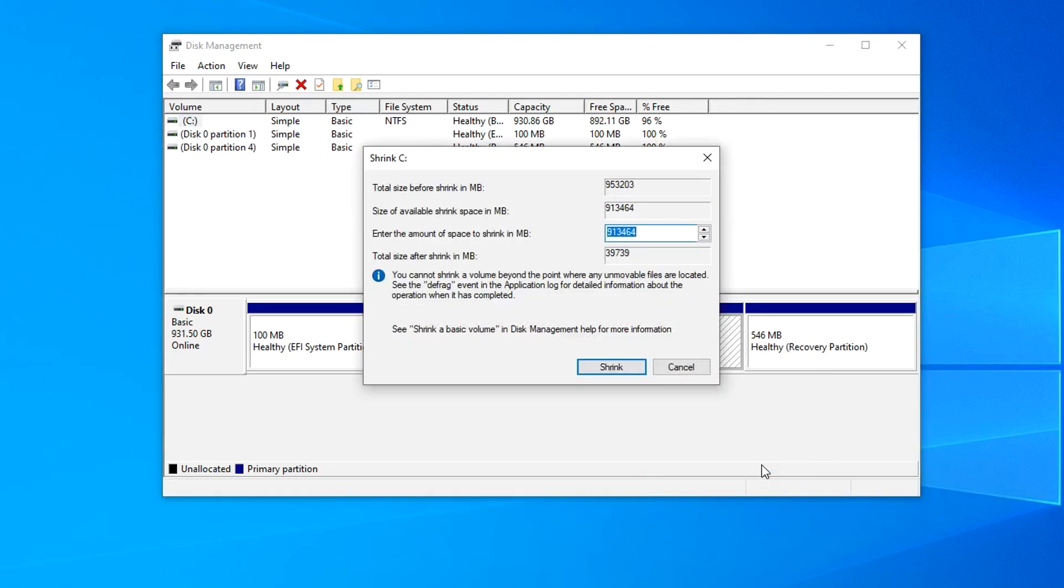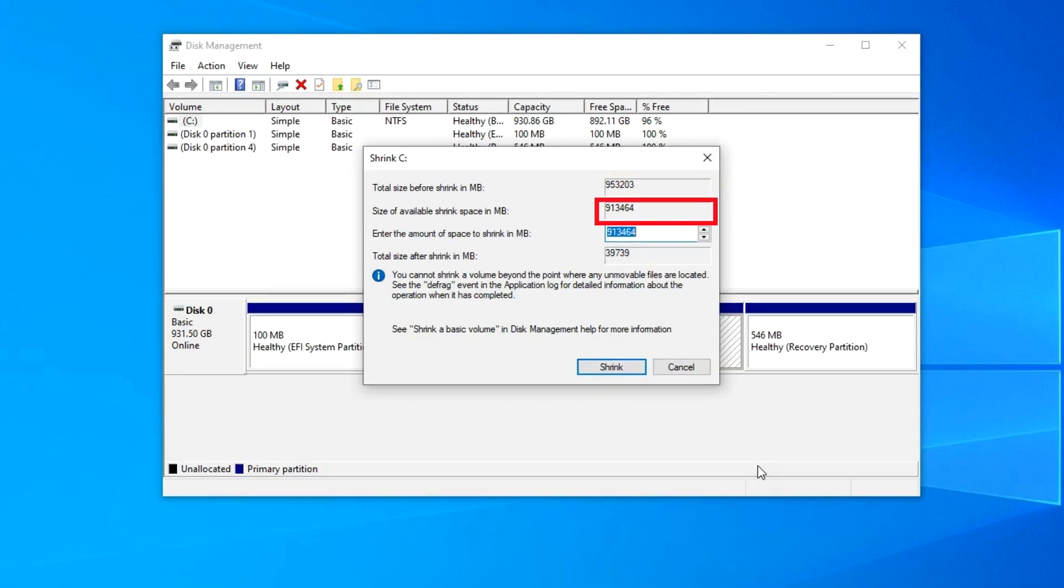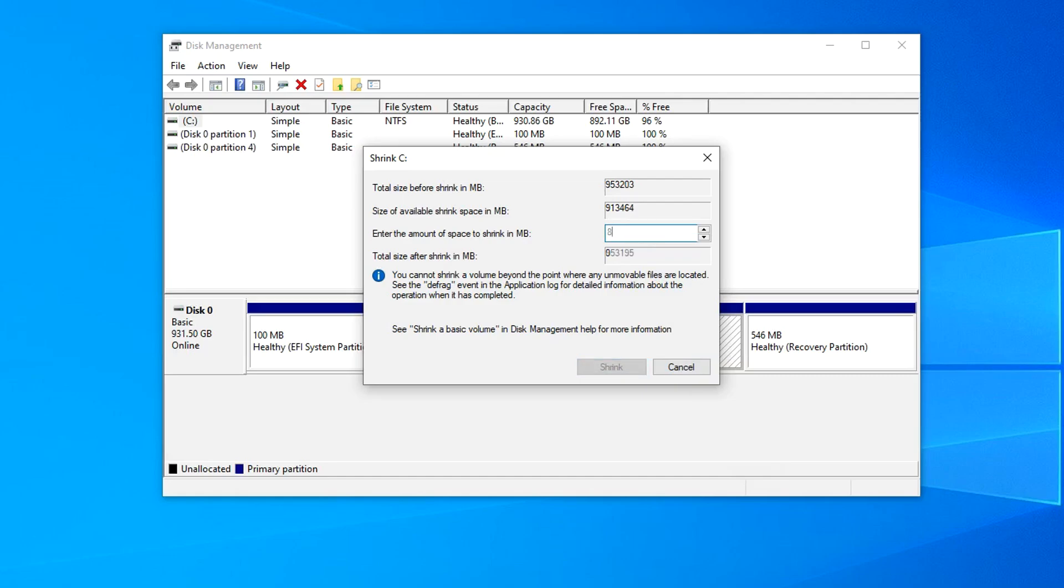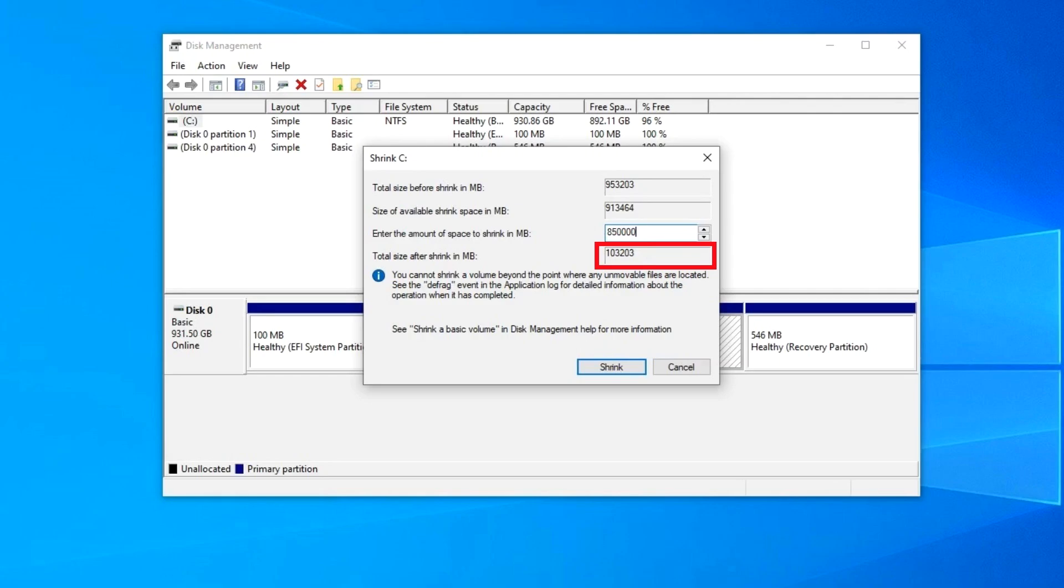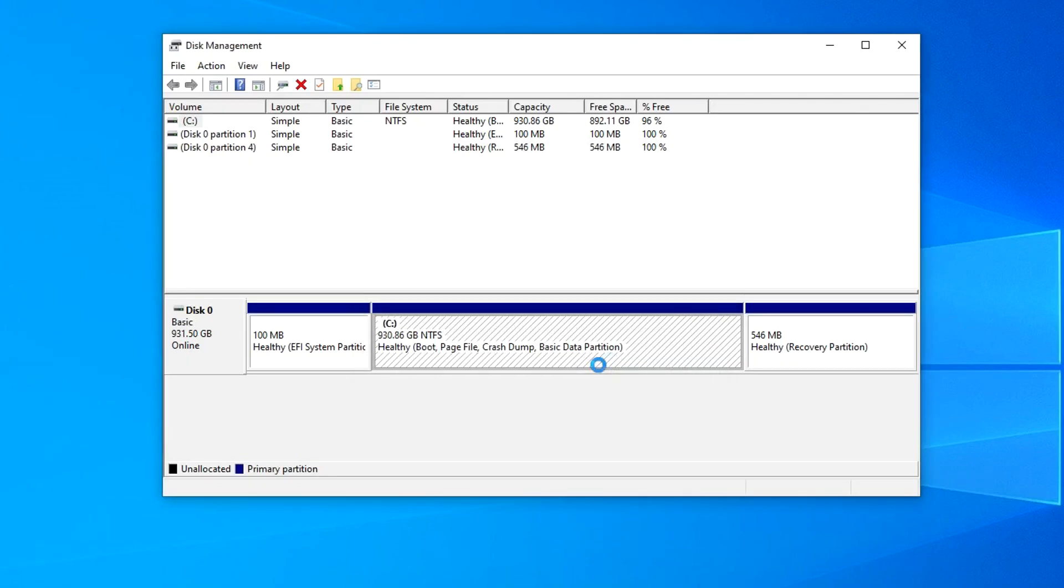A new window has opened, and in the first line we see the total amount of free disk space. The second line indicates to what extent you can shrink the C drive so that Windows continues to work without problems. In the third line you can indicate how much space you want to allocate for drive D. I indicate 850,000 megabytes, that is 850 gigabytes, and in the fourth line we see how much space is left for drive C. There will be 100 gigabytes left for drive C, and I think that this will be quite enough for comfortable operation of Windows 10. I click Shrink.